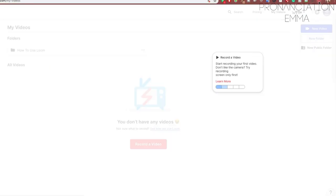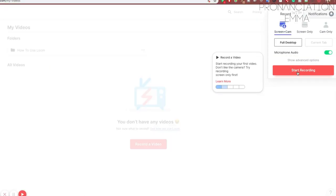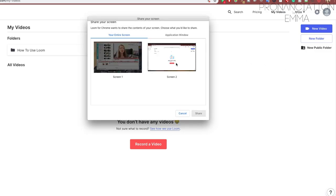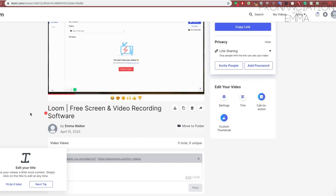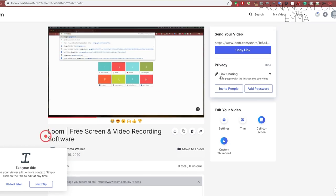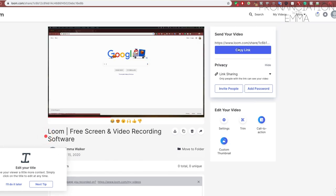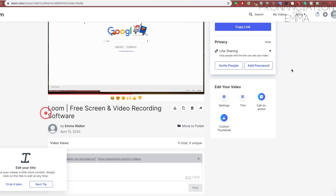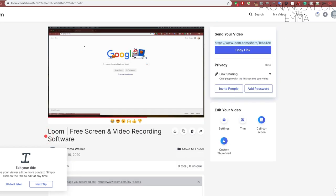The second one: if you want to record your screen — maybe you want to record a lesson and then send it to students later — I highly recommend Loom. Again, it's completely free. You just download it, record your screen, and send the link to students. It's really helpful if you don't want to send large files via email — you just send a link and it's done.